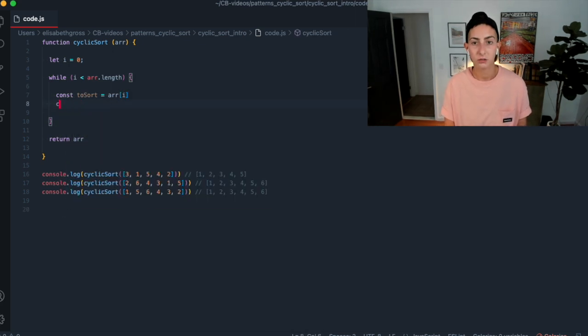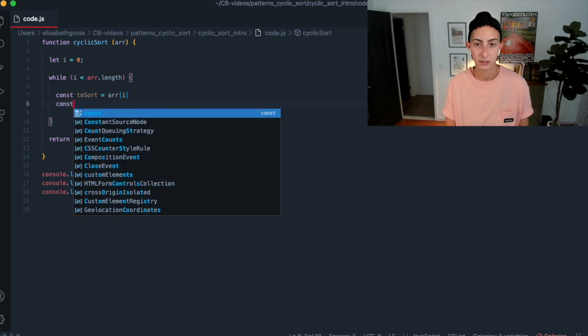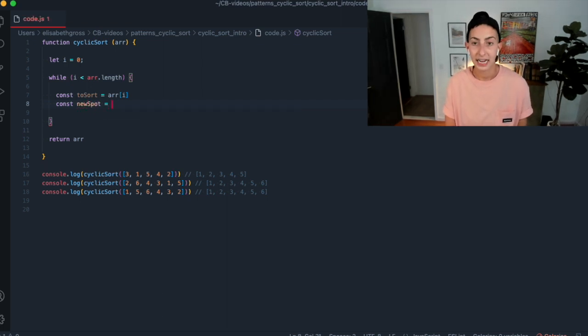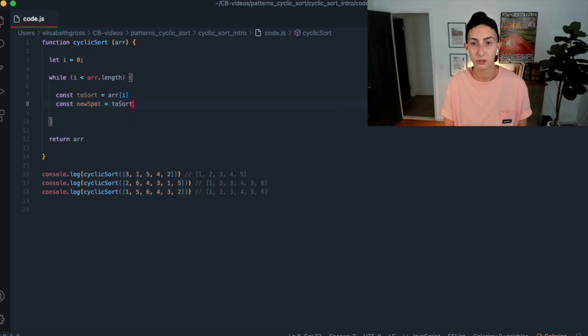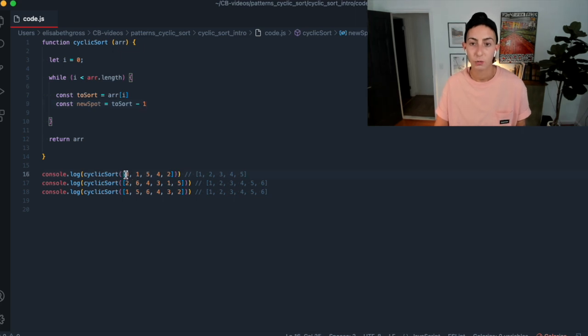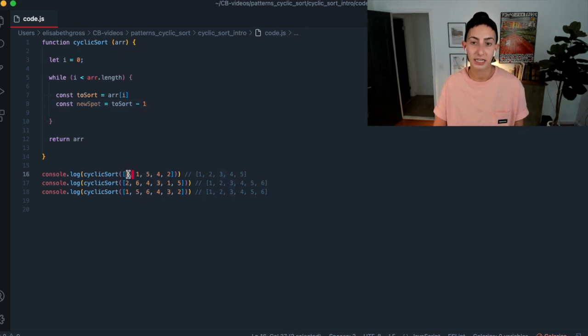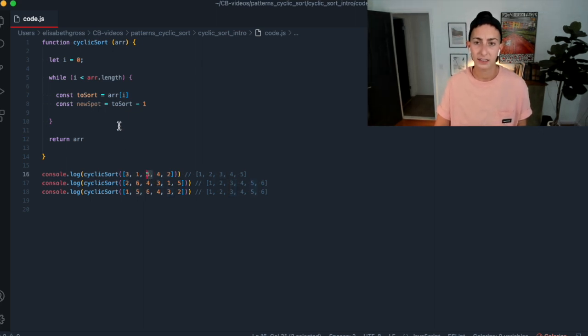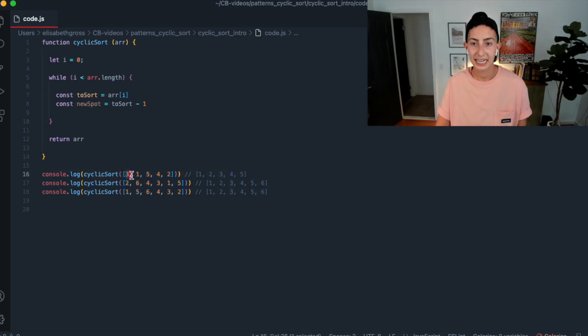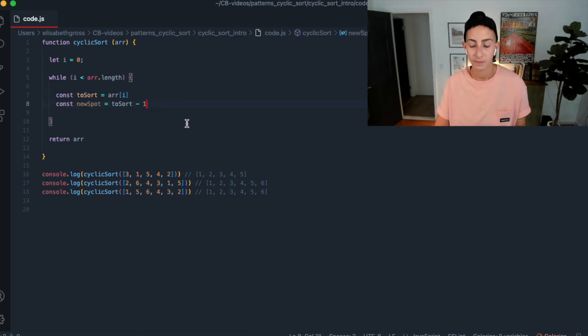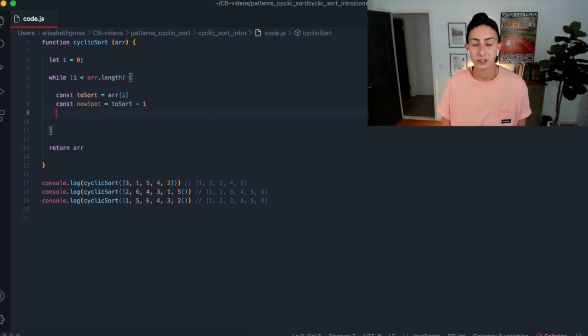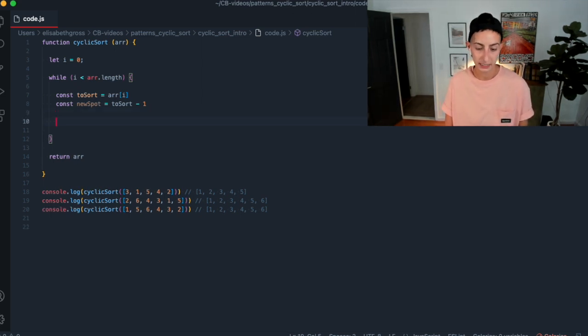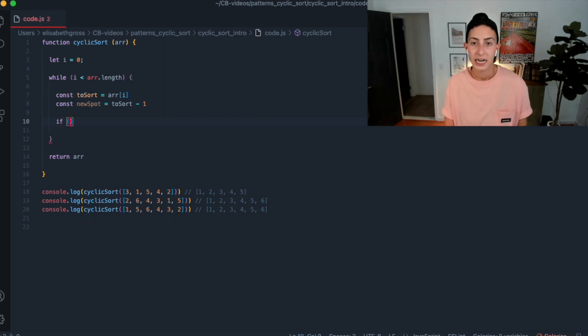So while I is less than that array length, we're going to do these operations. And then of course, I'm just going to put in now because we know that we're going to return the array. And it's the same array that we're getting passed in because we're doing this in place. So what do we put in this while loop? So essentially what we want to do is we want to deal with kind of what we want to sort. So that's going to be what's in the I spot, right?